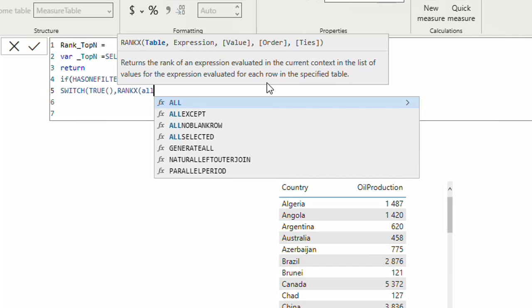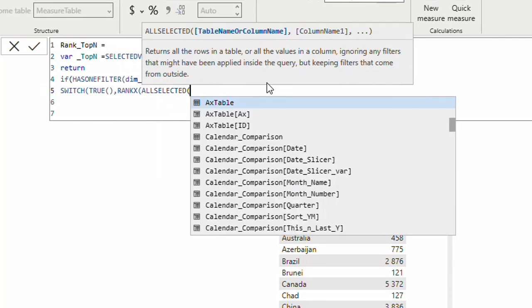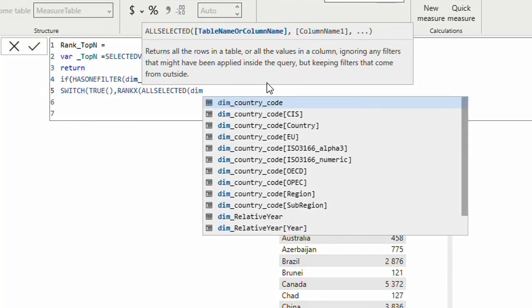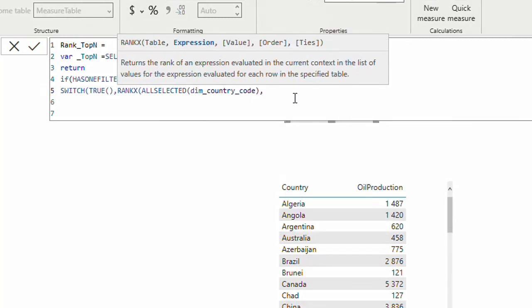Using ALL is not ideal because it removes external filters too. For example, if I have a region slicer and select Africa, I want my top 10 to be within Africa — not bringing countries from Asia. For this reason I use ALLSELECTED, which keeps explicit external filters while clearing internal row context. So I'll use ALLSELECTED on the country dimension, and the expression is the oil production measure.